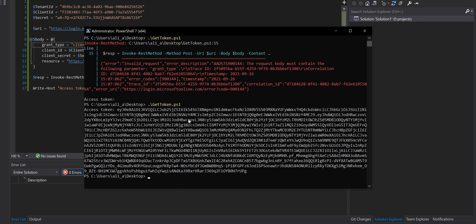We managed to get the access token from the Identity Platform, and we can use this access token as a bearer token to call the Graph API. In next videos we'll use this access token for calling different Graph API methods. Thanks for watching this video, bye bye.